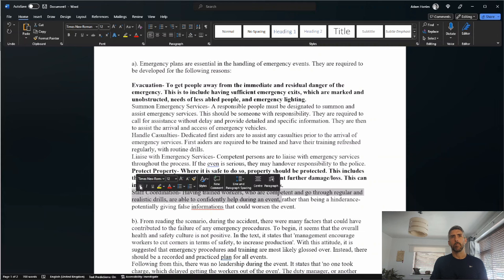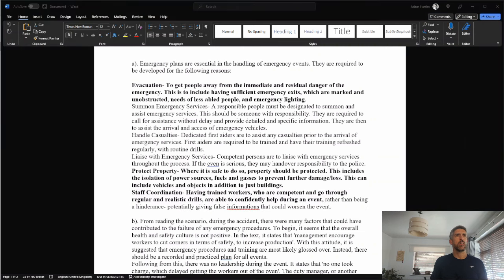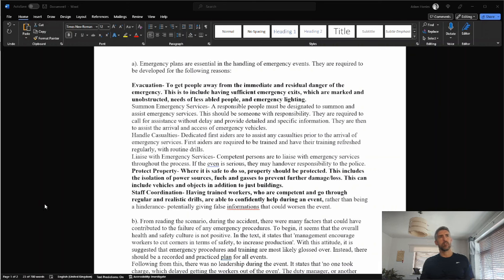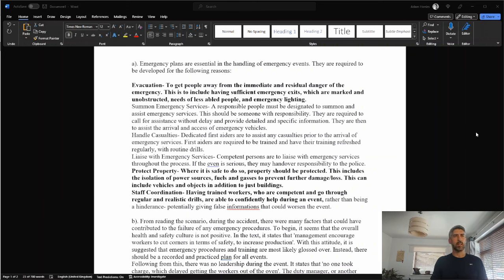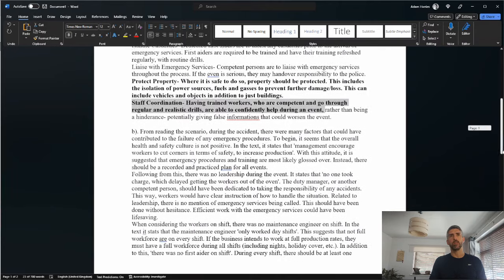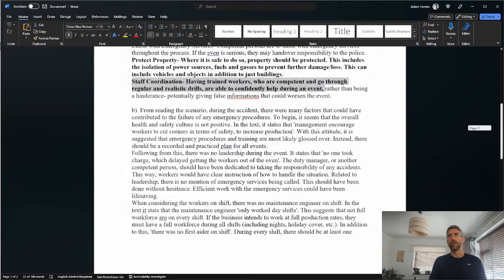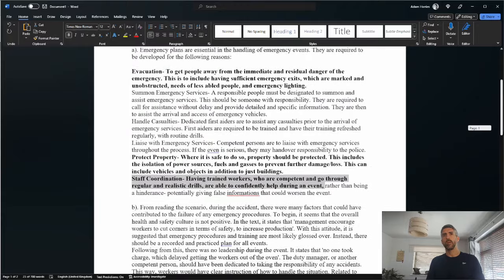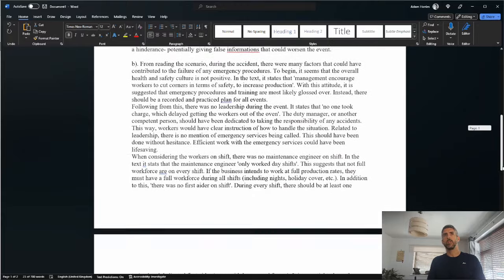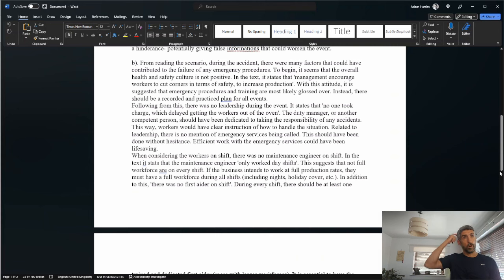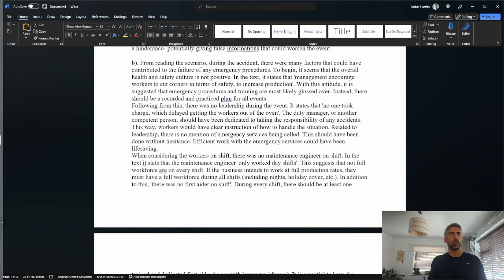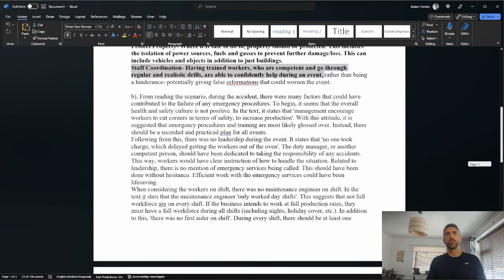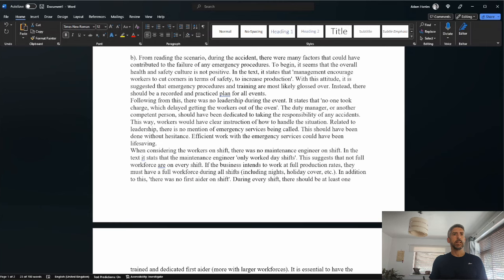Staff coordination: having trained workers who are competent and go through regular and realistic drills are able to competently help during an event rather than being a hindrance, potentially giving false information that could worsen the event. I'm happy to give the mark. So three out of five, could have been a bit better. I think if the learner had re-read the question, I just get a sense that the learner misread the question slightly, but still got three out of five, so not too bad. By the way, the learner wrote 700 words for both parts A and B combined, which is about right.